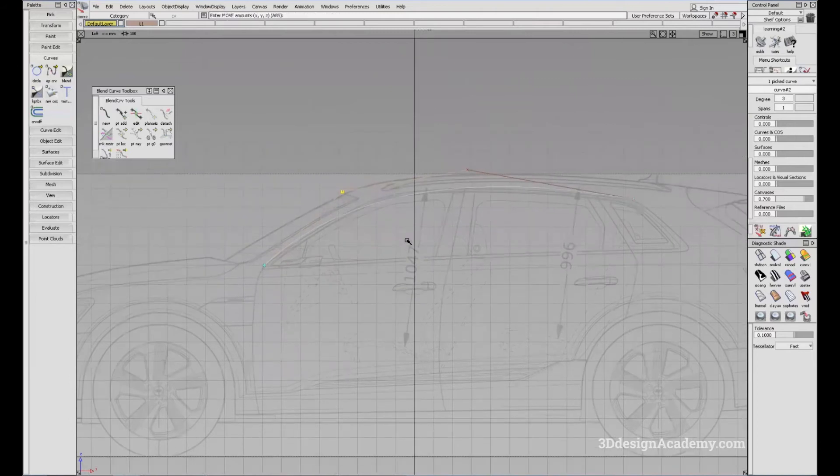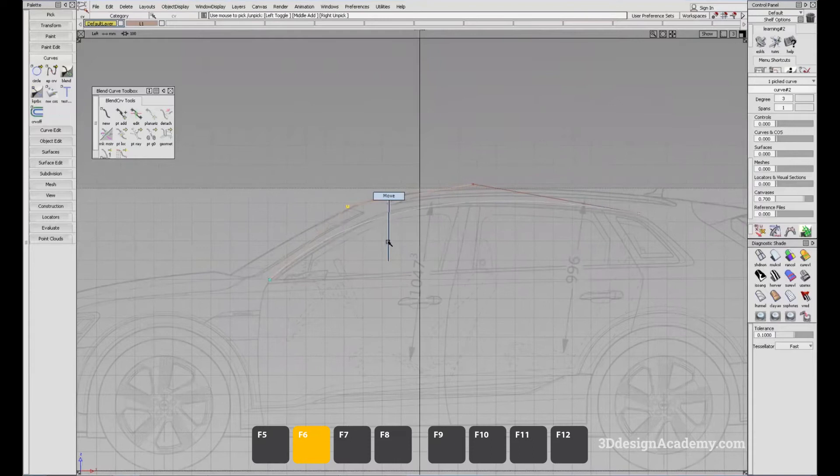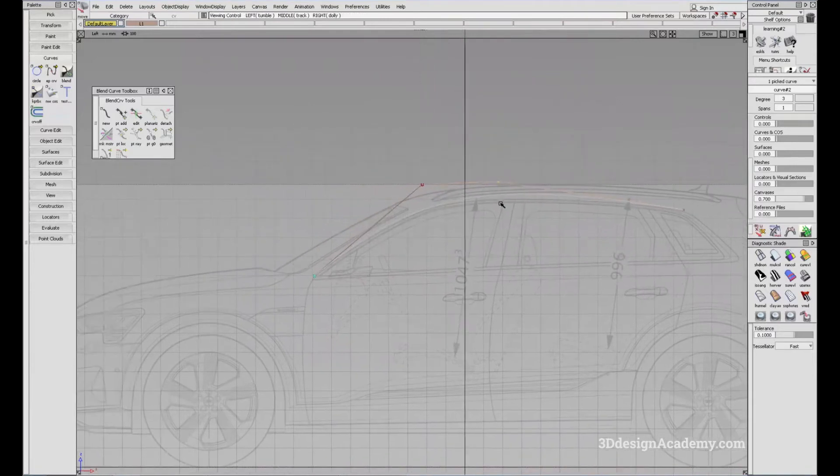So in the side view, when you go with F6, because the CVs are free-flowing, it is much easier to adjust.